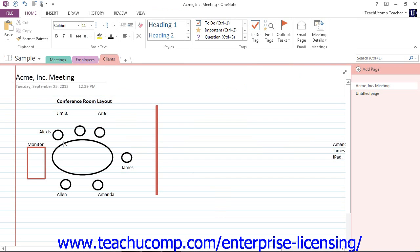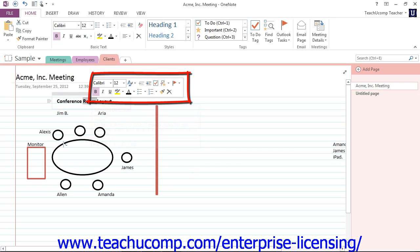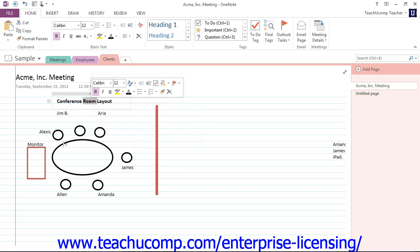Another tool that we have available in Microsoft OneNote is called the Mini Toolbar. When you select text within a page and hold your mouse pointer over it, you'll see a small toolbar appear next to the selection.